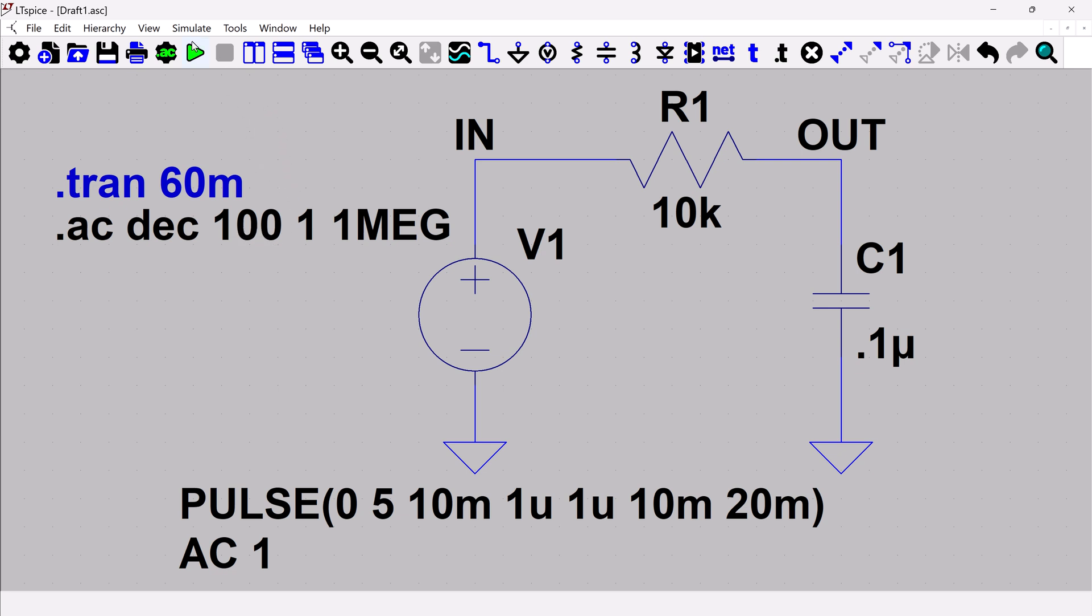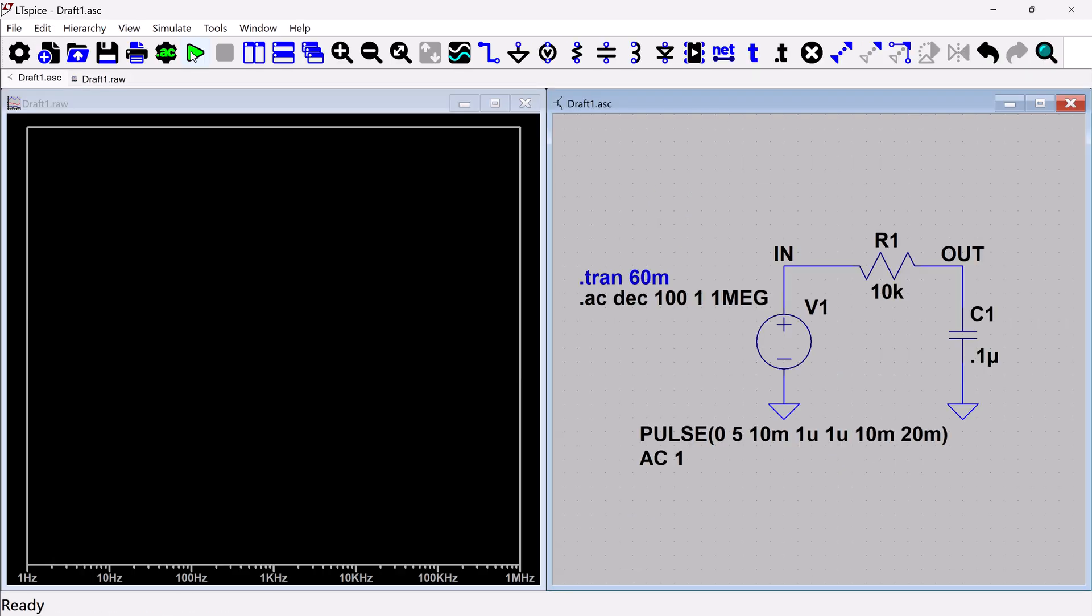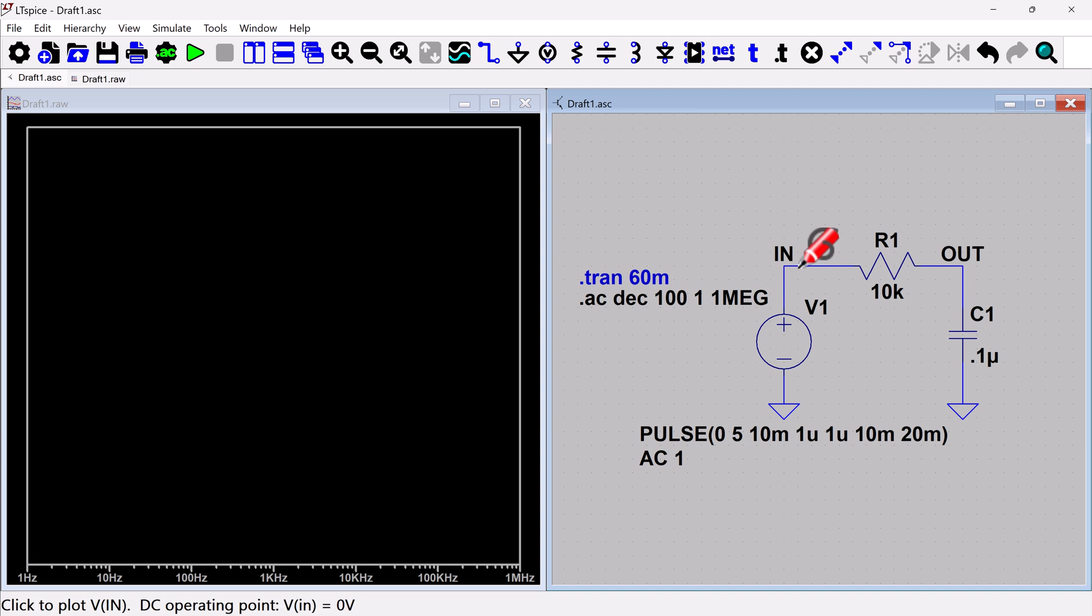So at this point I will hit run and I've got no errors. So I'm going to assume that everything worked fine. So again, similar with the transient, you would just click on the node to plot it.